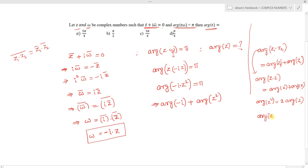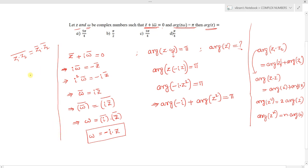Coming back to the equation: arg(−i) + 2·arg(z) = π. We need to find arg(−i). To do this, represent −i in the form cos θ + i·sin θ.